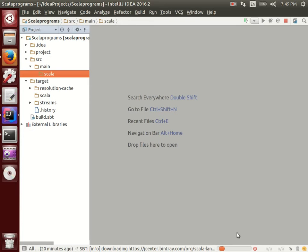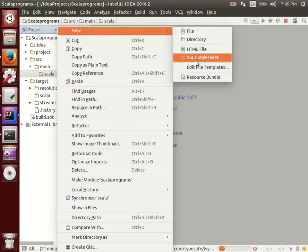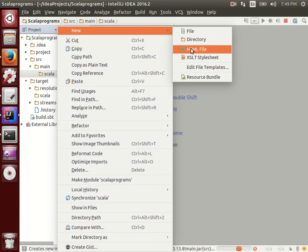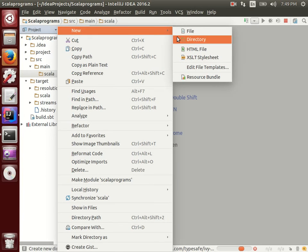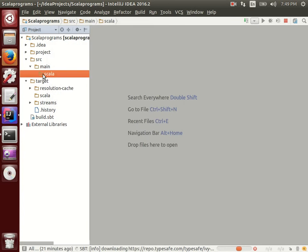If you had chosen auto-import, all libraries would download automatically. You can check the download progress at the bottom status bar of IntelliJ. It takes a little time — this is only for the first time. After that there is no delay.